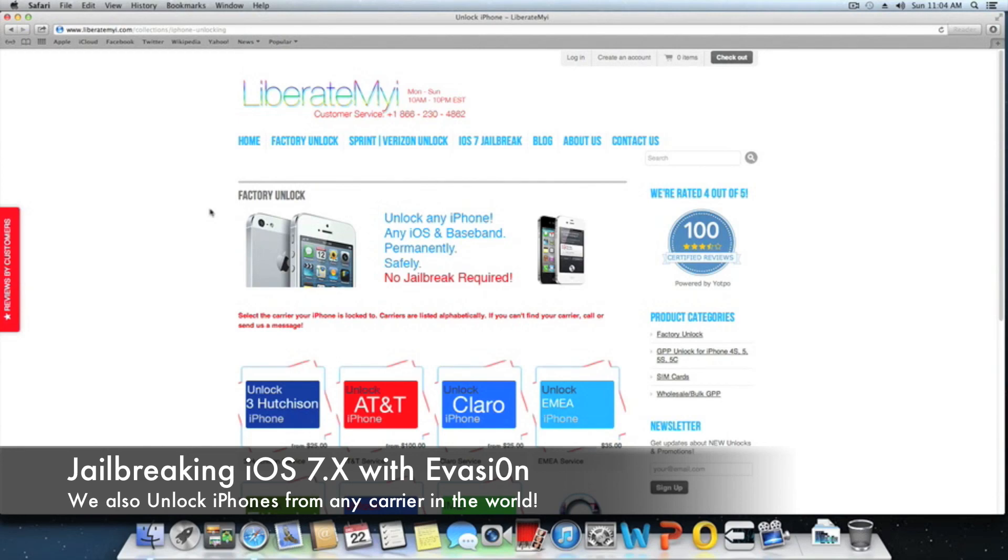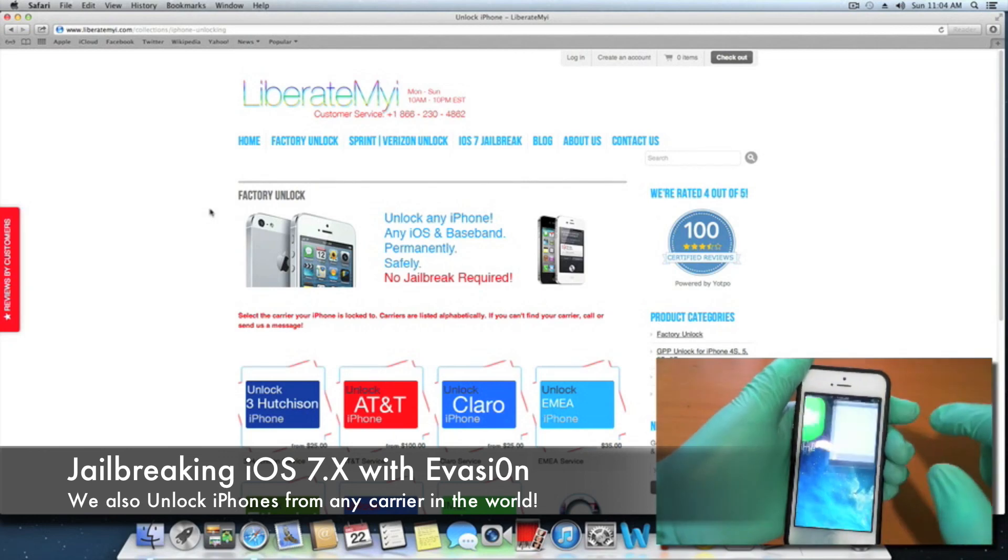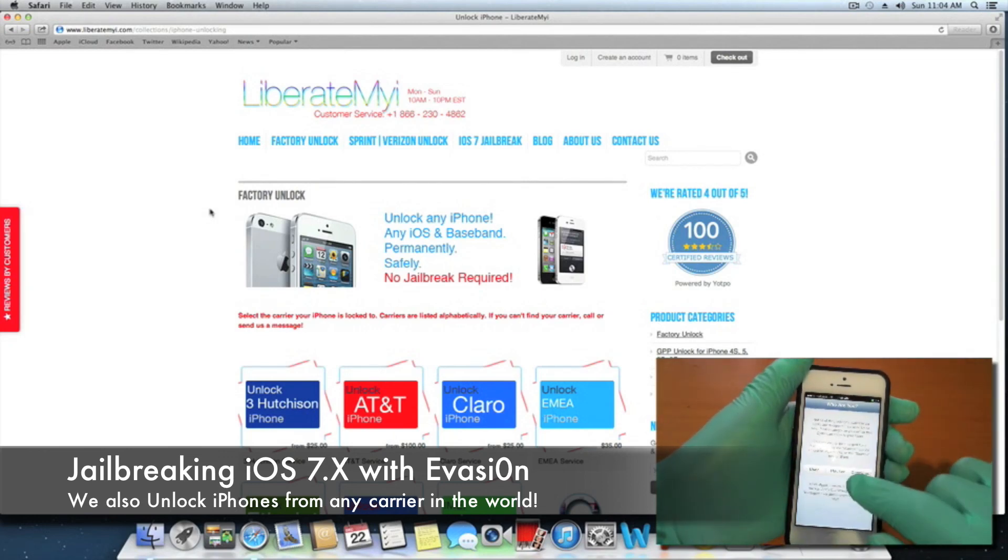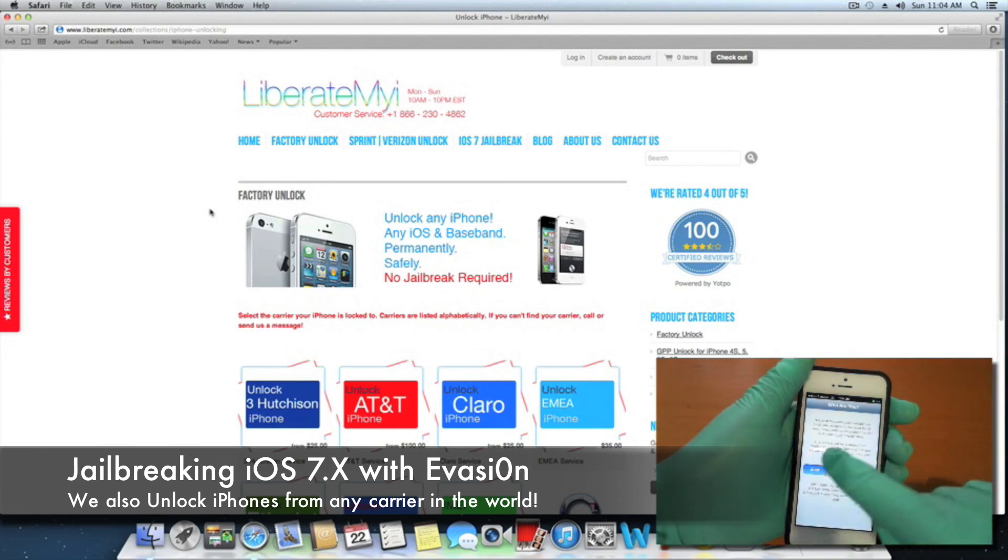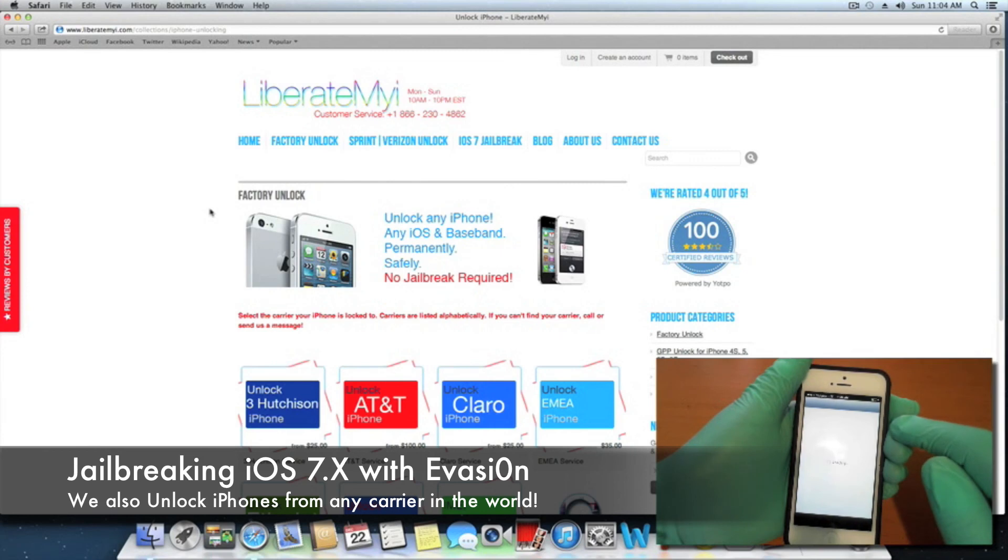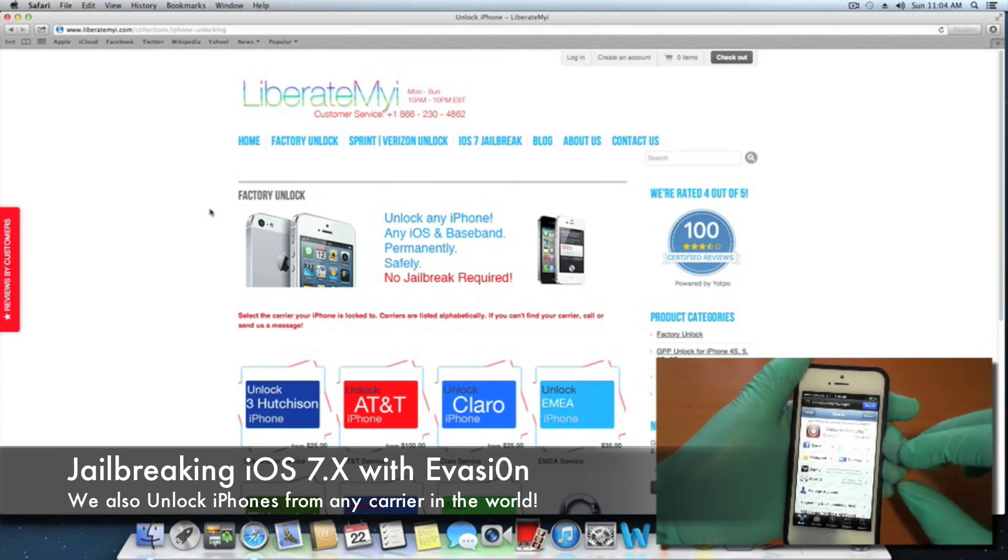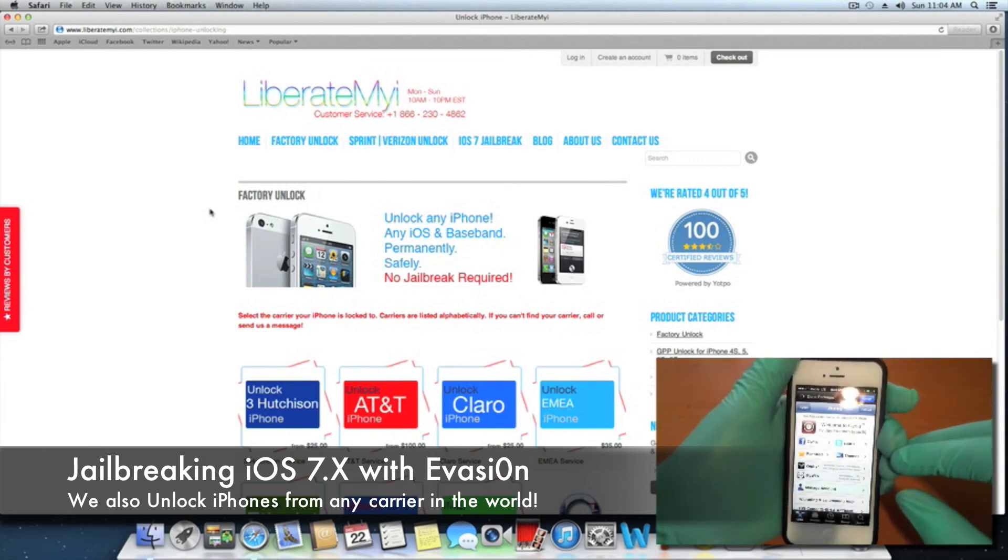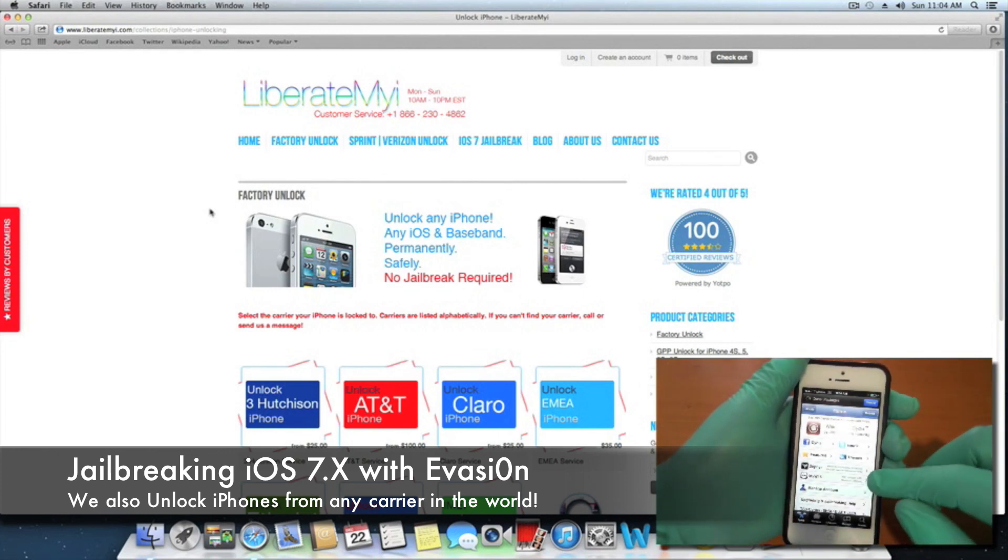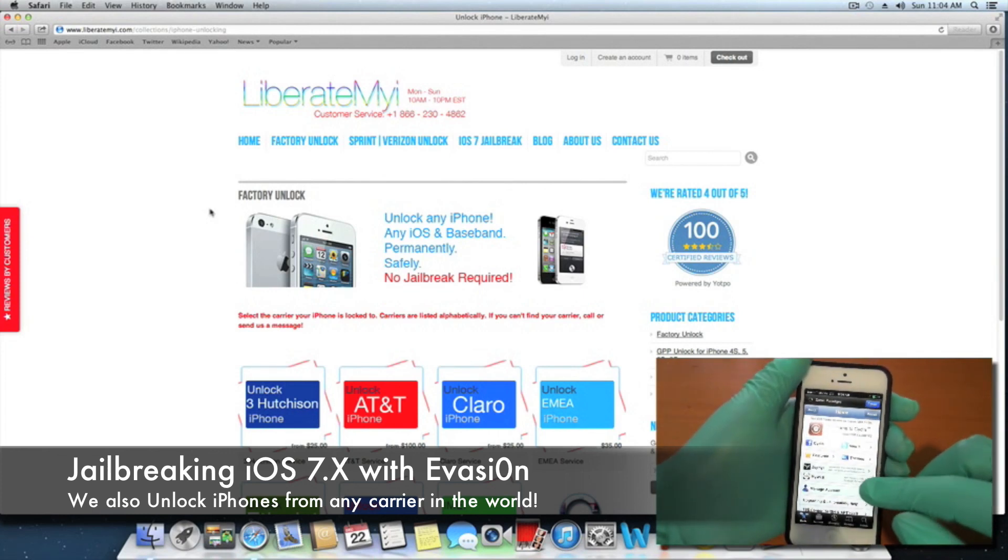Now we can open up Cydia. We're going to select user. If you're a hacker, select hacker. If you're a developer, you know what to do. You're going to tap user and Cydia will load. There you go, you have a jailbroken iPhone 5 on iOS 7.0.4.